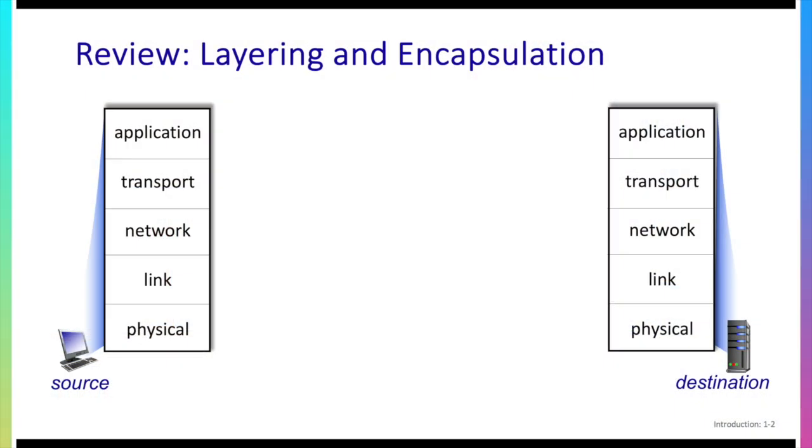Okay before getting started with Wireshark it'll be good for us to make a quick review of layering and encapsulation because Wireshark is going to capture frames at the link layer, and as we've learned, the link layer frames will contain a network layer datagram which will contain a transport layer segment which will contain an application layer message. So it's good for us to have a good foundation in layering and encapsulation.